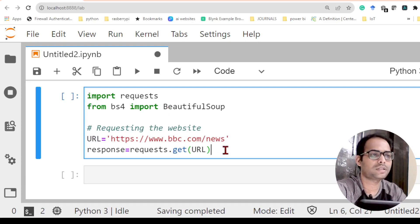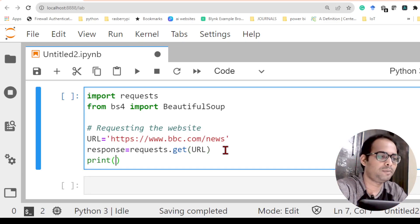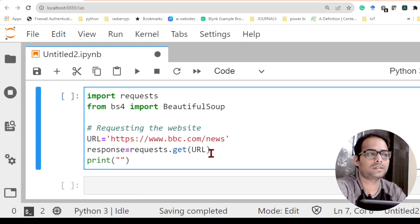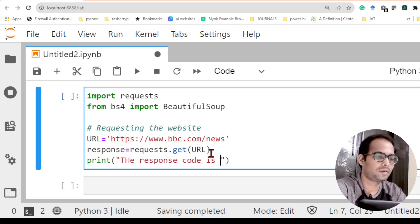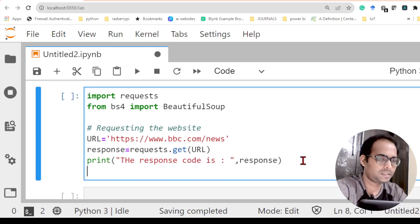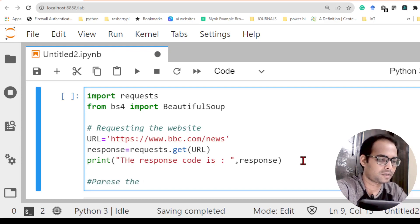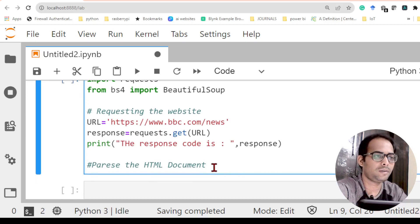It is going to send the request and find the response code. For confirmation I will print the response code — if it is 200, that ensures I have received a successful signal. I am assuming you have some basic idea of HTML and how to send a URL. After we get the response, we have to do something called parsing the HTML document.